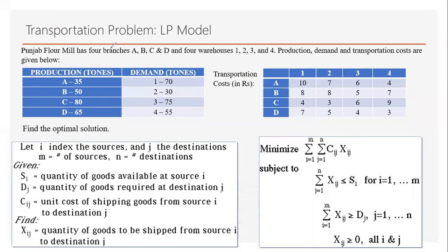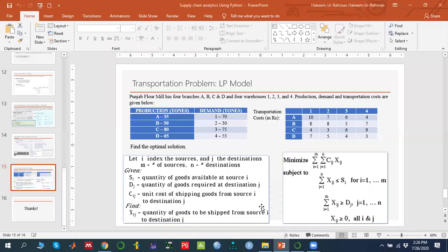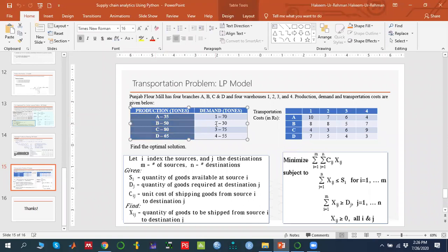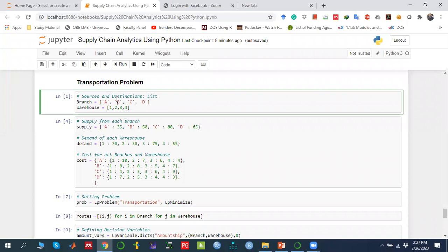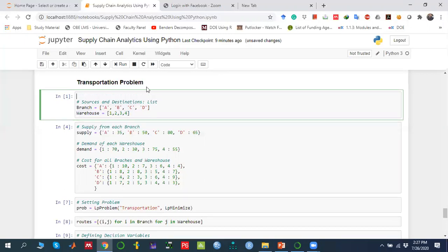To implement this in PuLP, because we have four demand zones and four supply zones, we need two lists — one for the branch index and one for the warehouse index. First, we call the PuLP library using 'from pulp import *'. So that means we are importing the PuLP library.